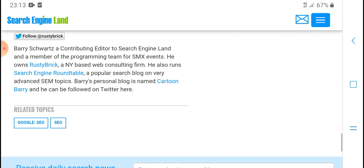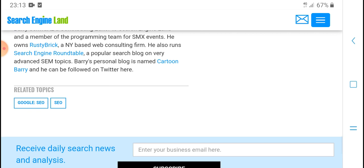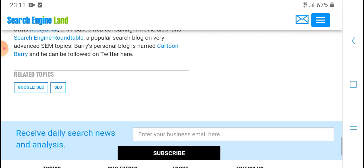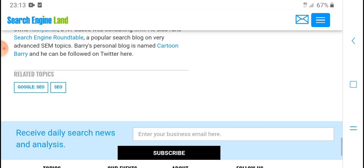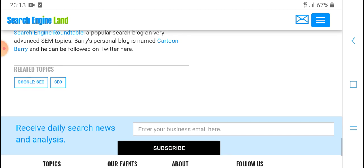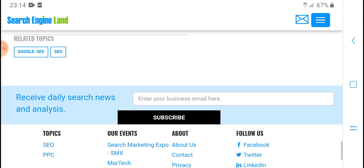Barry Schwartz is a member of the programming team for SMX events. He owns RustyBrick, a New York-based web consulting firm. He also runs Search Engine Roundtable, a popular search blog on very advanced SEM topics. Barry's personal blog is named Cartoon Barry and he can be followed on Twitter.